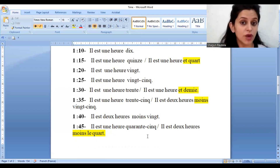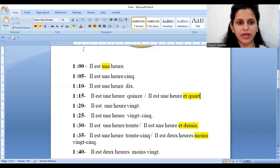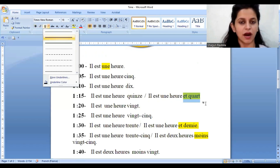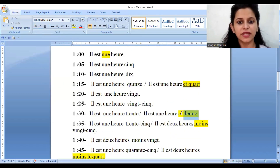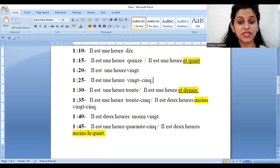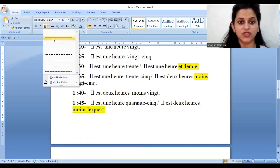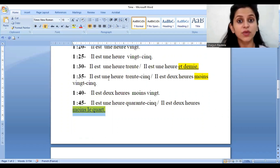So till now we have done two hours of expressions — three expressions in total. If it is the first fifteen, the expression will be 'et quart.' If it is thirty, the expression will be 'et demie.' If the time is forty-five, it will be 'moins le quart.' So three expressions are there that you need to keep in mind. Either you can use the expression method or the direct method.